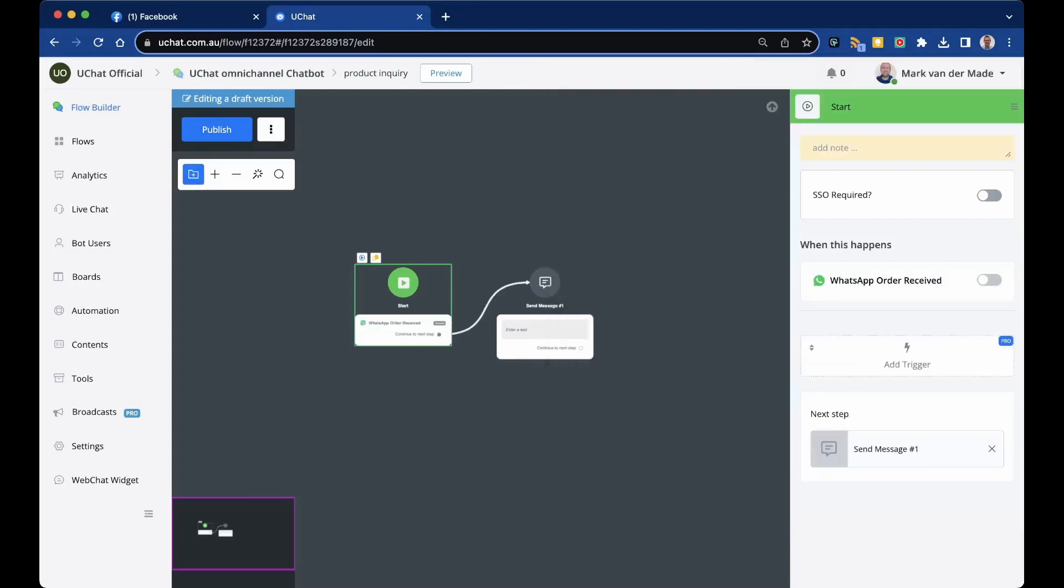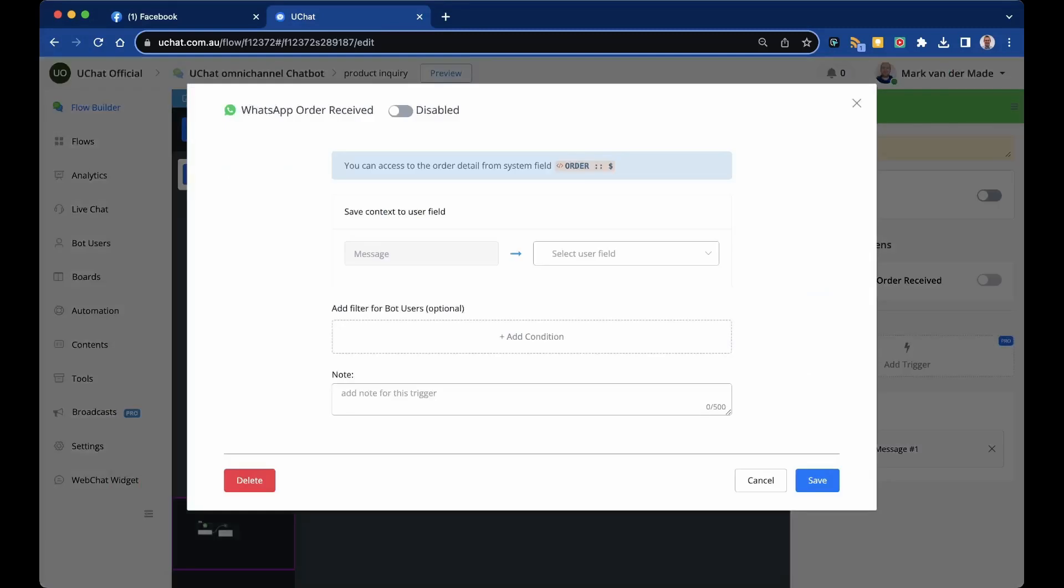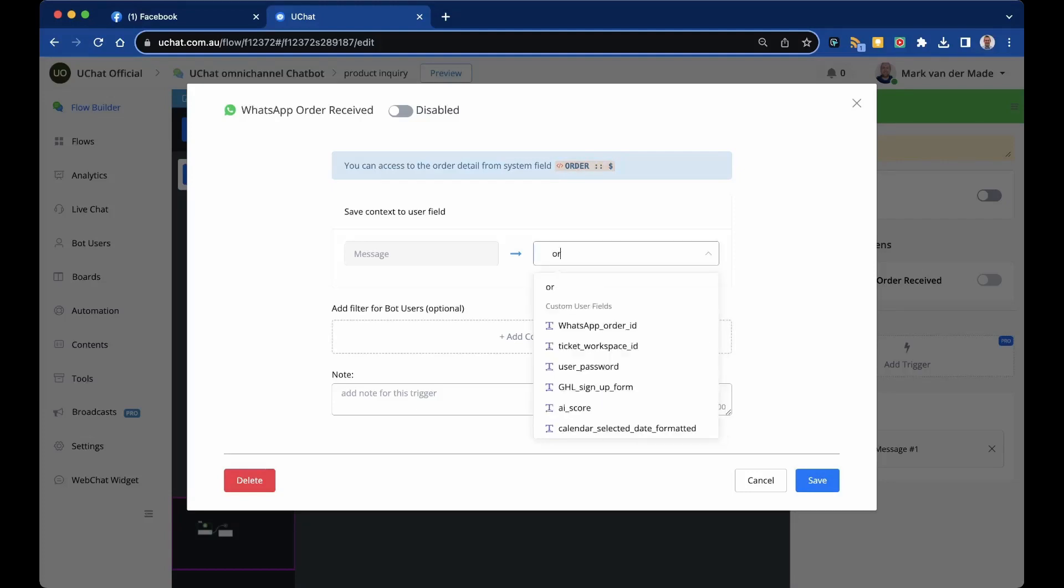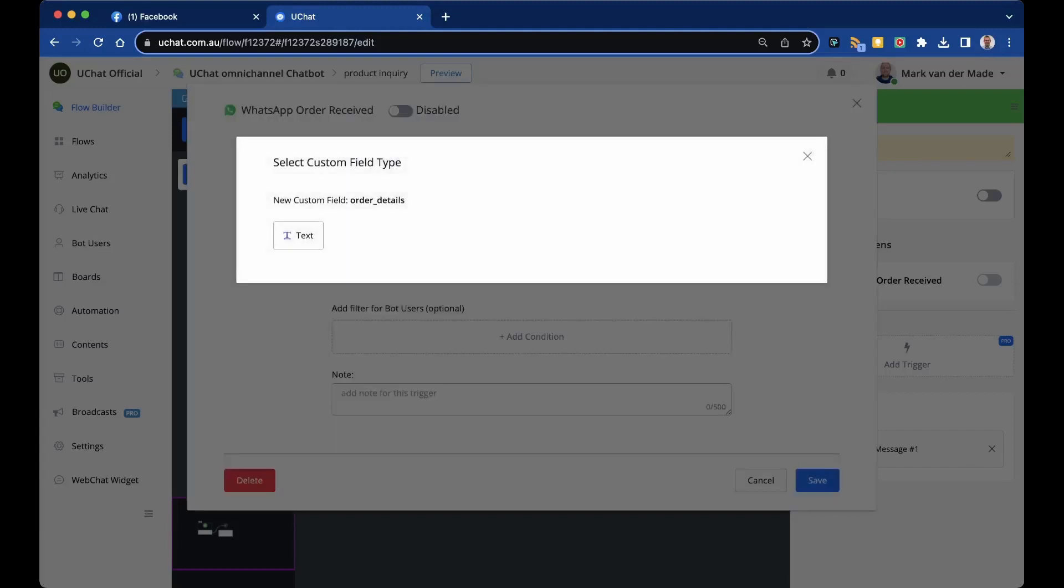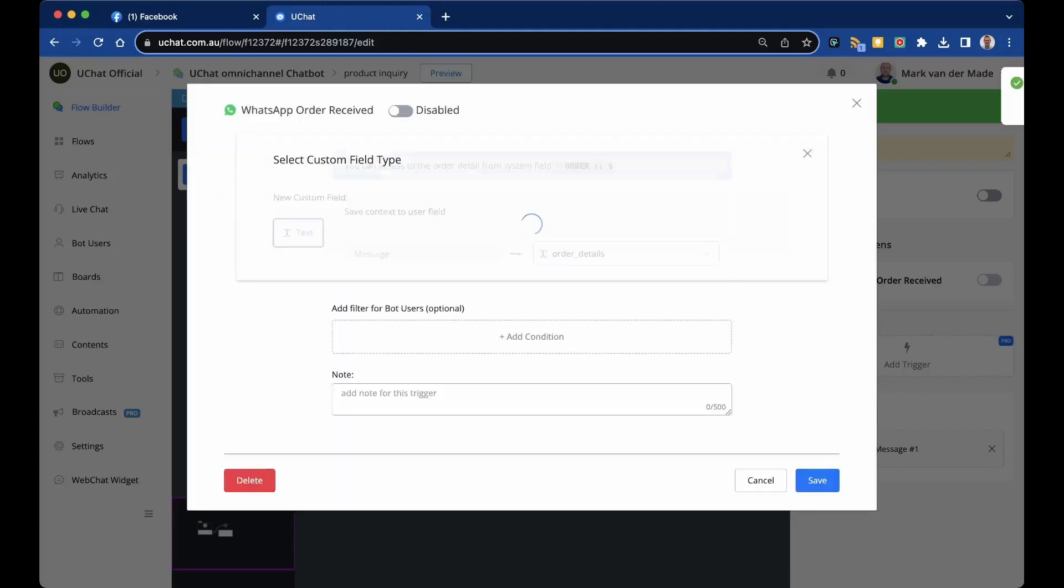We can press this, go and edit it, and now you will see that we can access the order details from the system field order. We can also save the context to the user field message. So let's say for example this will be order, and let's go with details, and save this to text.